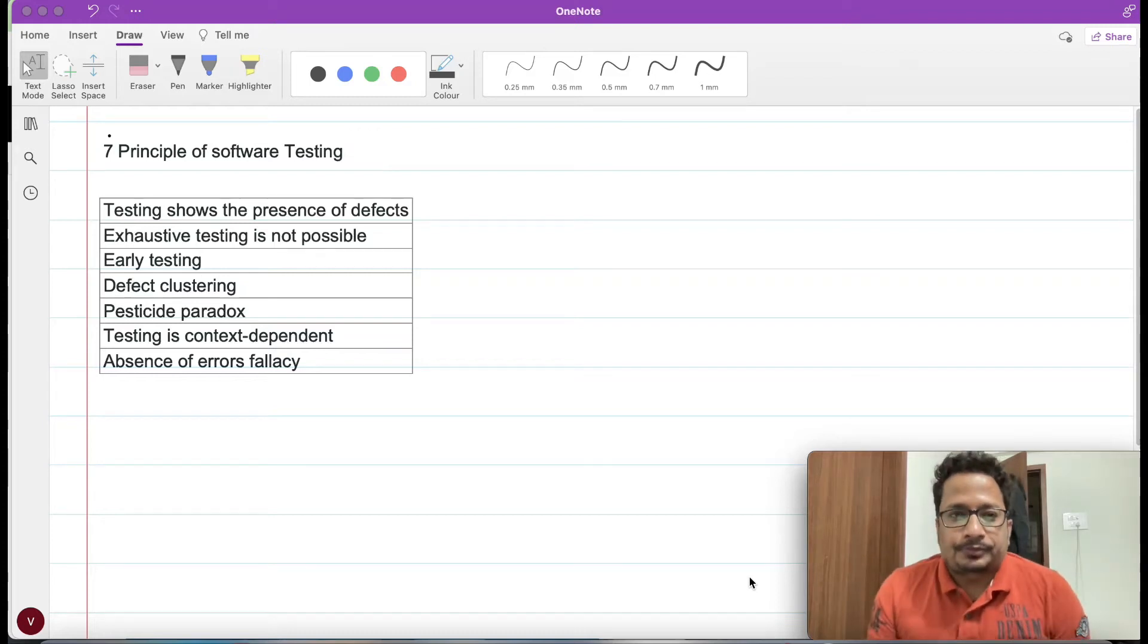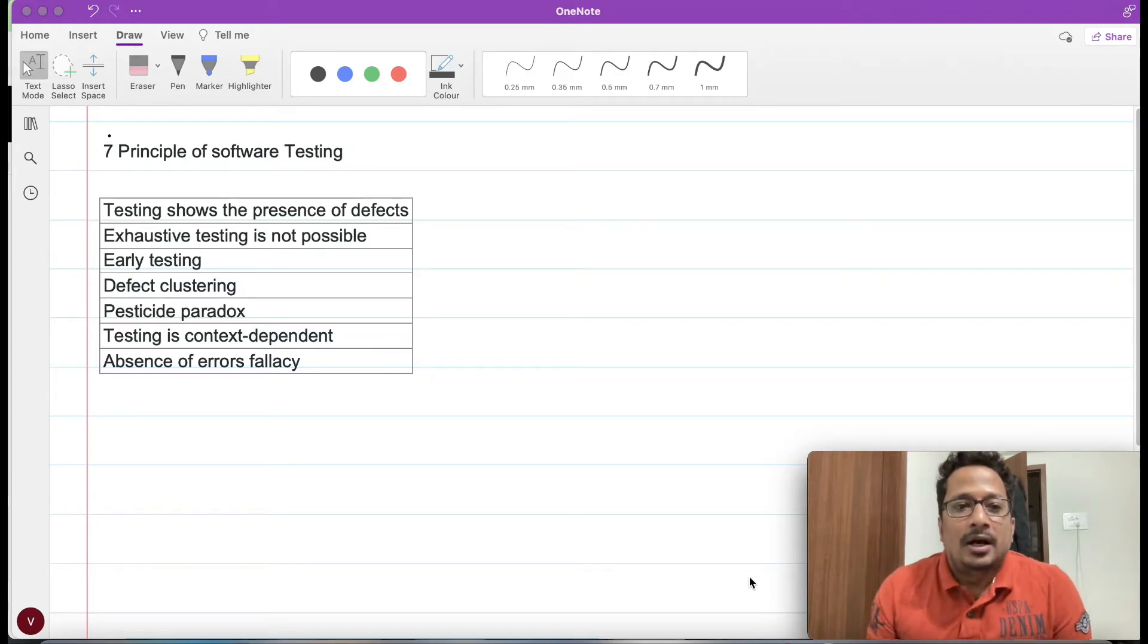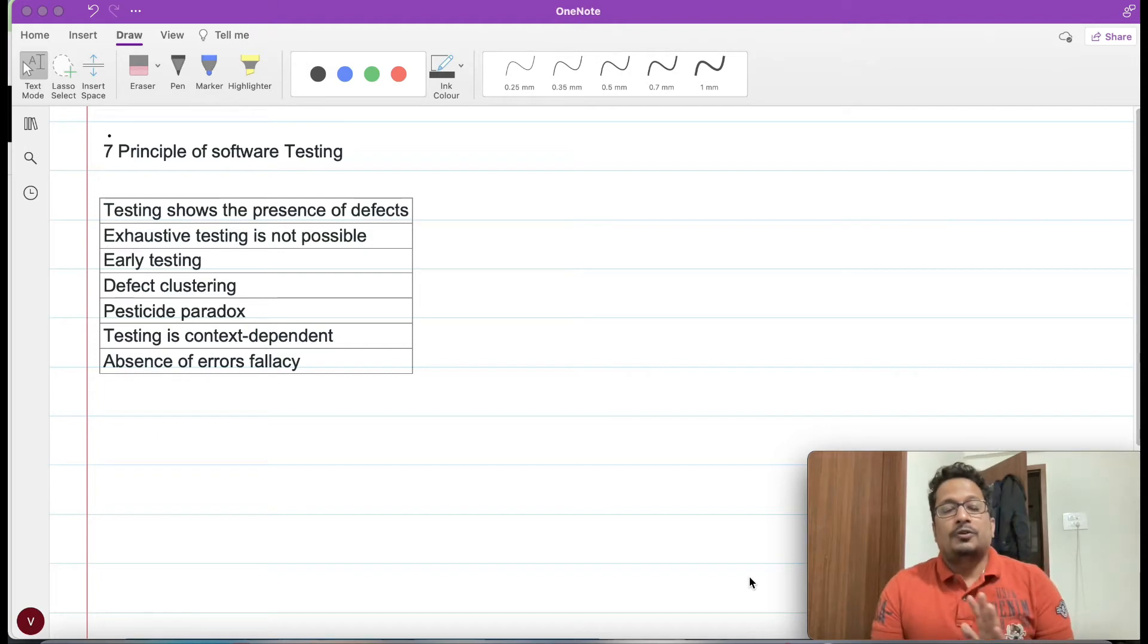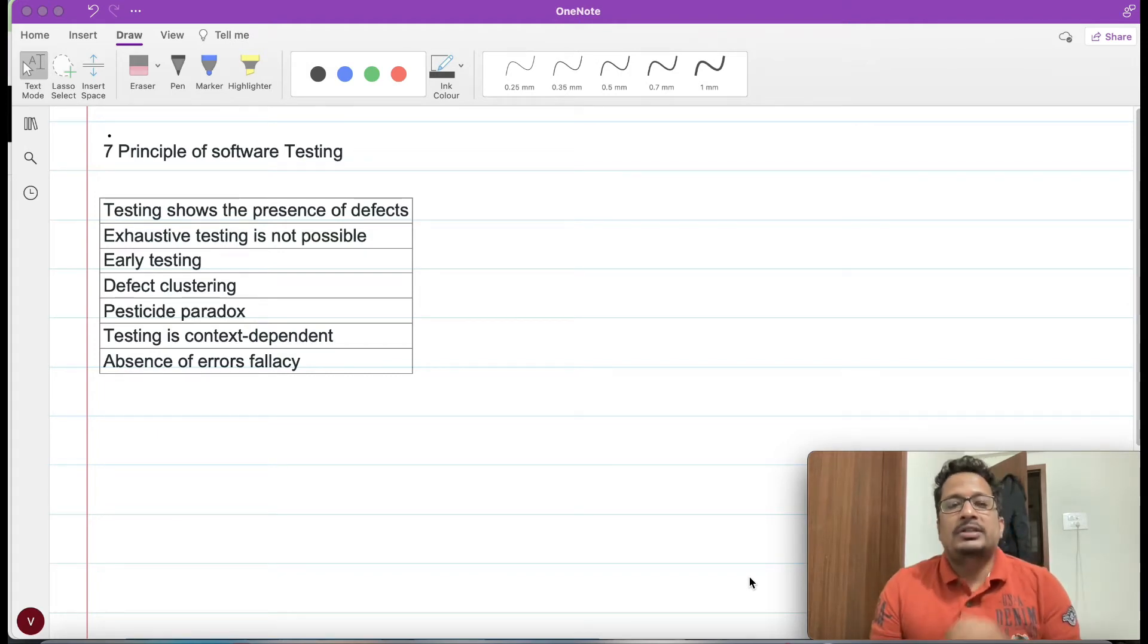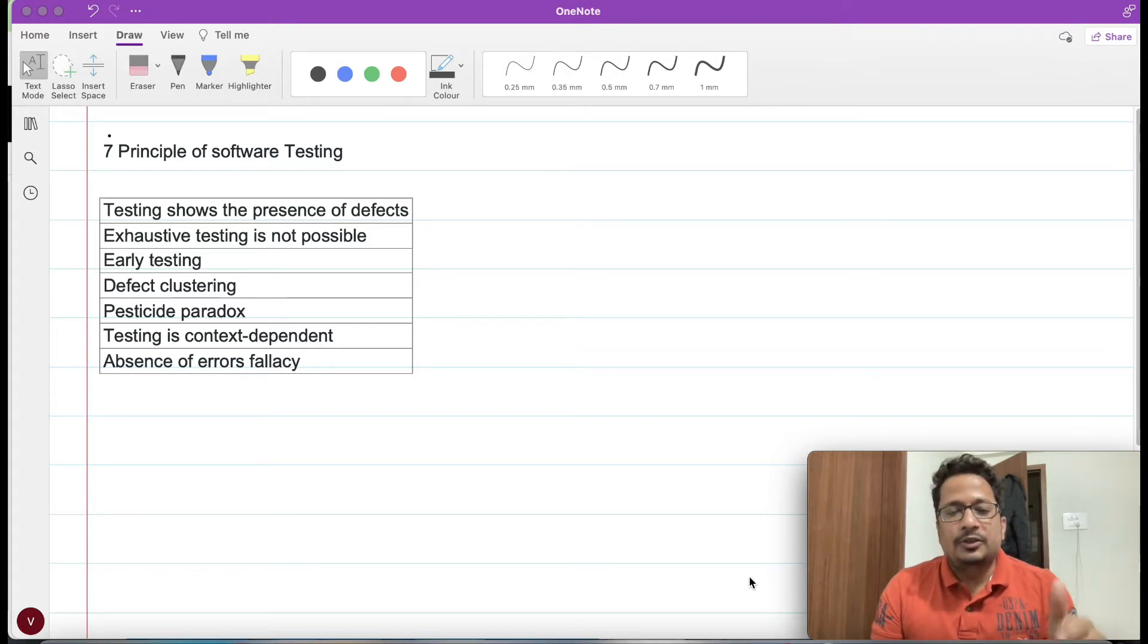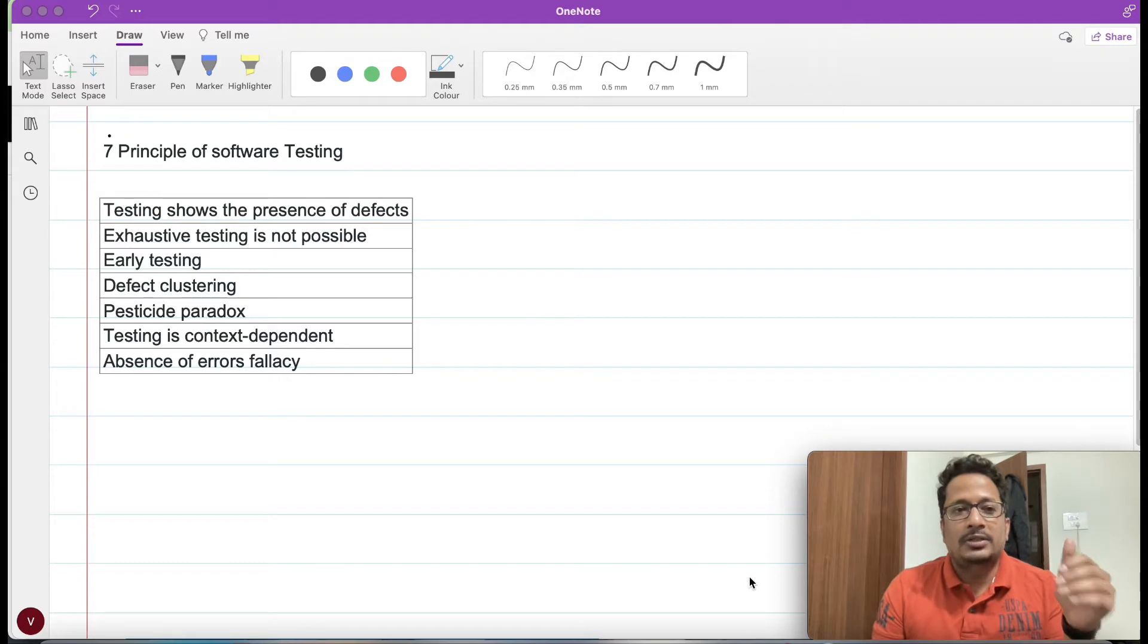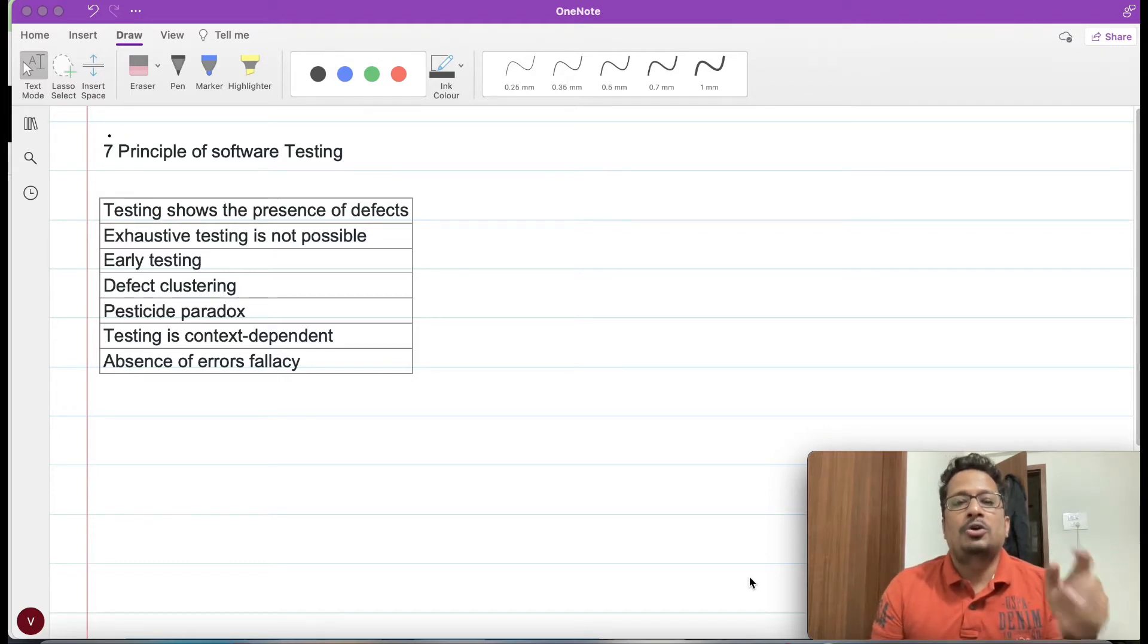Hi everyone, in this video we will try to understand the seven principles of software testing. In the last video we tried to understand what exactly software testing is and why we need it. This video is just in continuation to that, where we will try to understand the main principles of software testing.